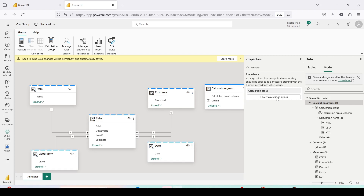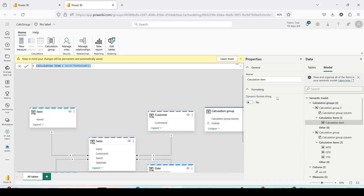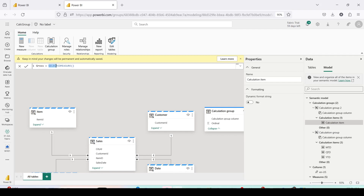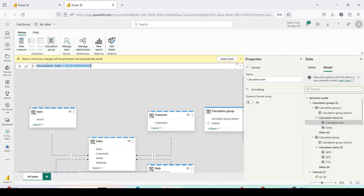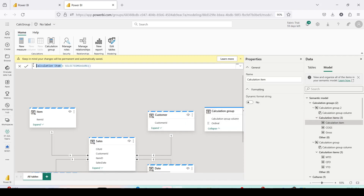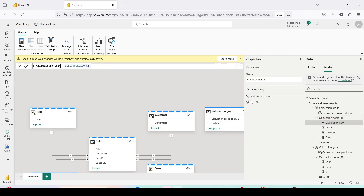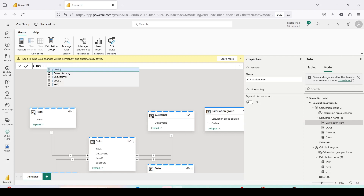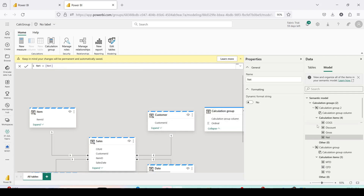Now for the second calculation group, which covers the measure slicer behavior — if you have Gross, COGS, and Net and want to use them in a slicer and display based on selection, calculation groups can help with that too. I pressed New Calculation Group, and I'm on the items. I'll quickly create items using the same names as the measure definitions — Gross, COGS, and others. Don't worry about the benefit of creating a single measure per item — once we use it you'll see the value.